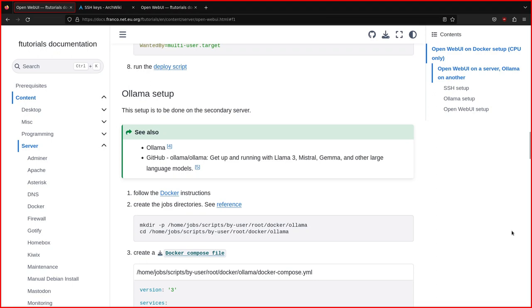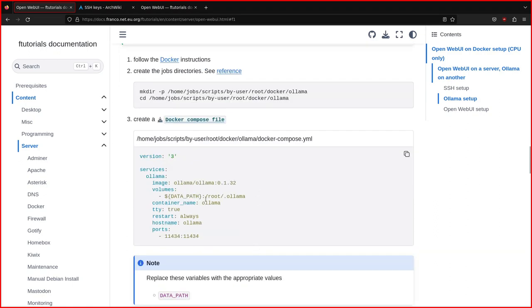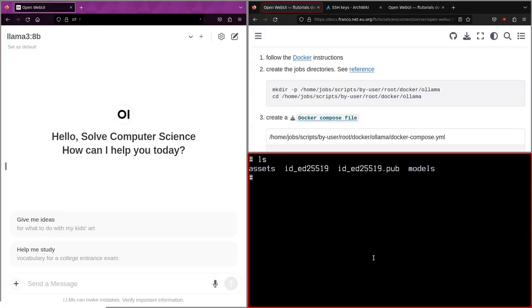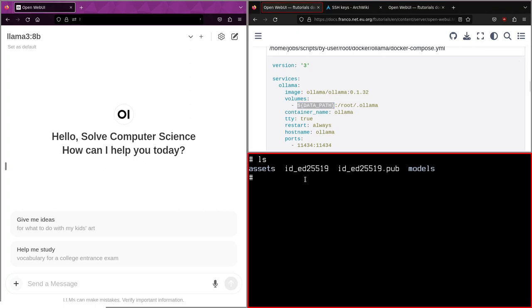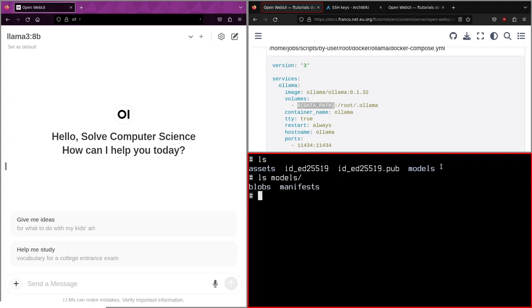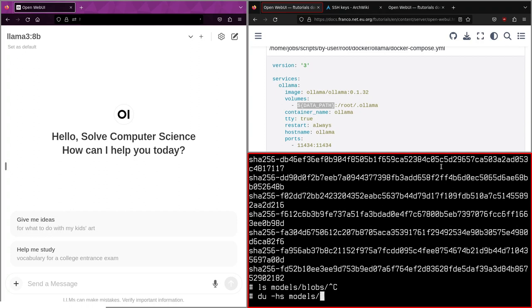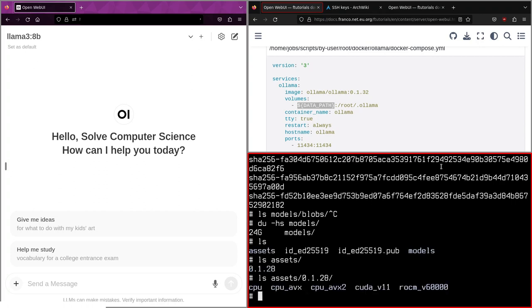Then you configure Ollama. This is quite straightforward. This is a Docker compose file. The only important thing to do is to set the volume here, the path for the volume. So in this directory, there will be saved all the models. So here I connected to the other server. This is a Docker volume directory. So this one here, what I call data path, inside there is the stuff here. If you see models, blobs, there are all the models here. I can also show you models. I see 24 gigabytes. There is all the data here.